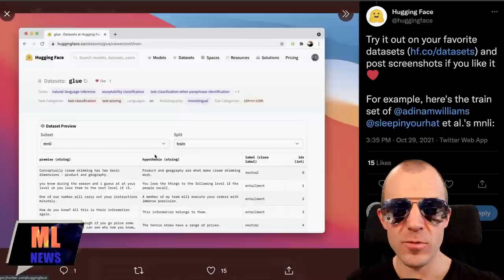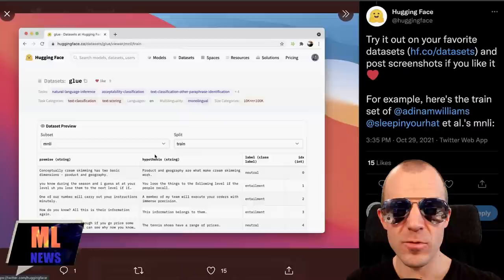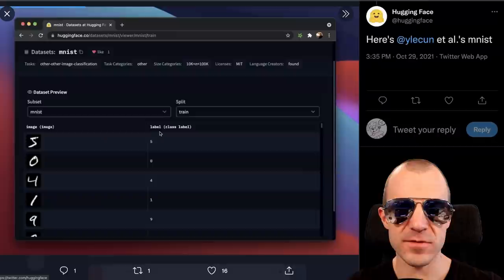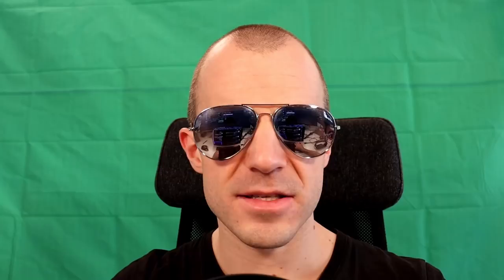Hugging Face released a dataset viewer in the Hugging Face Hub — essentially a preview where you can see what kinds of samples are in a dataset, for any dataset that supports the Hugging Face streaming API, which covers about half the datasets on the hub. This works for images — for example MNIST — and NLP data as well. Hugging Face Hub is getting more and more useful by the day.